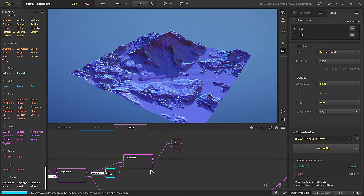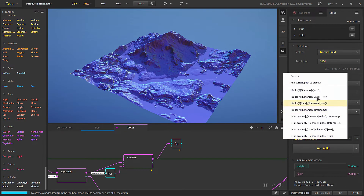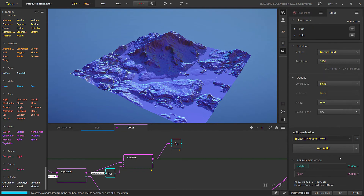If you have baked any cache for your nodes you can use it here, so if you don't want long build times you can bake your node at a specific resolution and then use the cache — it will take less time. In the Build Destination, you choose where to save the file; you can choose a custom location or use presets which will name the file based on your chosen settings.